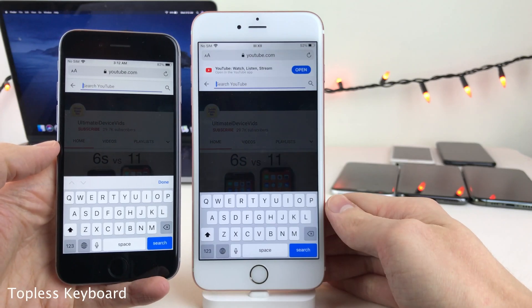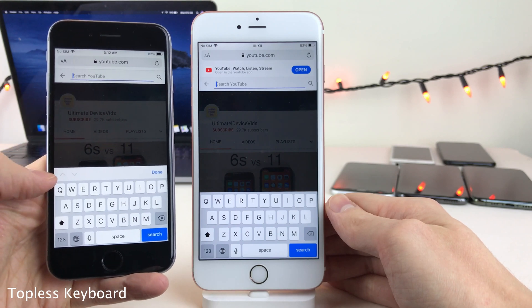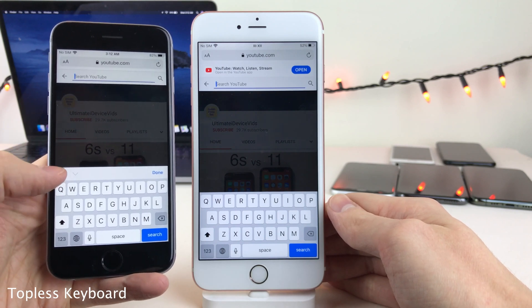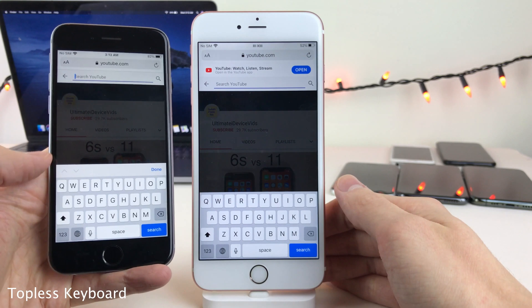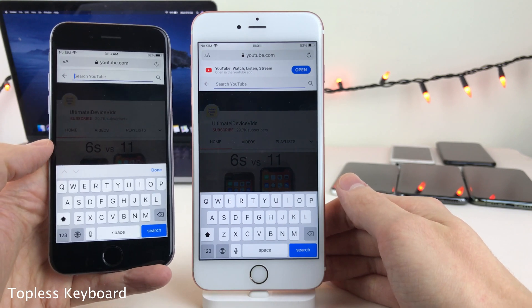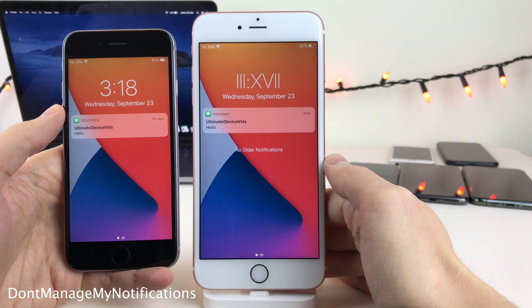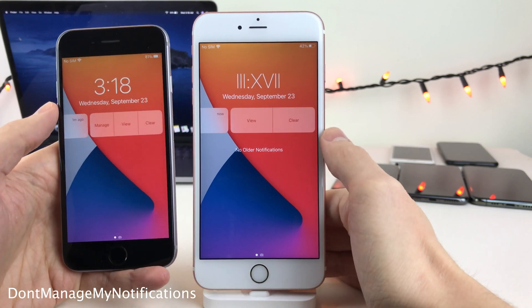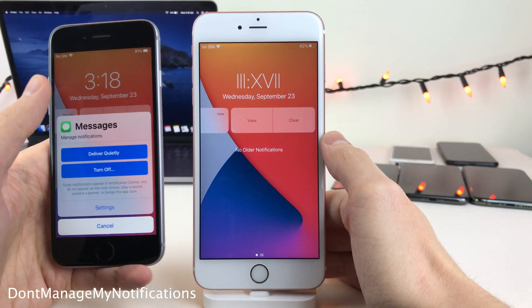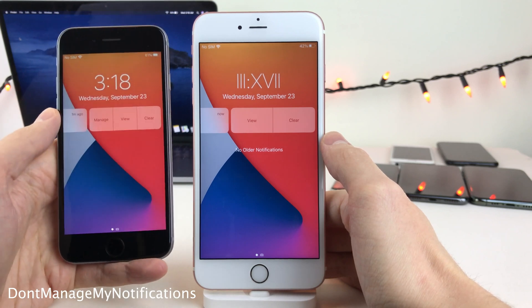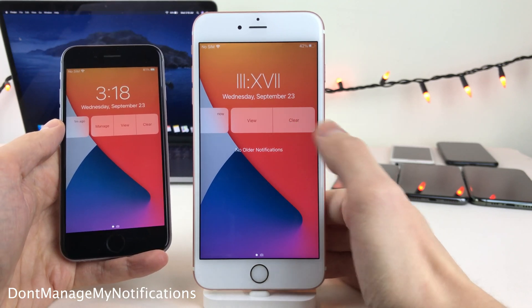In numerous instances throughout iOS, a bar can appear above the keyboard to skip between text fields or press Done to dismiss the keyboard. If you want to remove this bar for a more minimalist look, Topless Keyboard does that. Normally when you swipe to the left on a notification you get the option to manage notifications, but Don't Manage My Notifications removes that option.